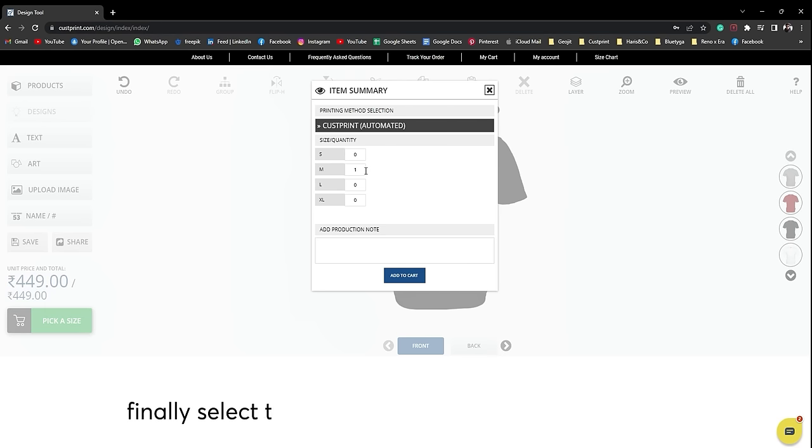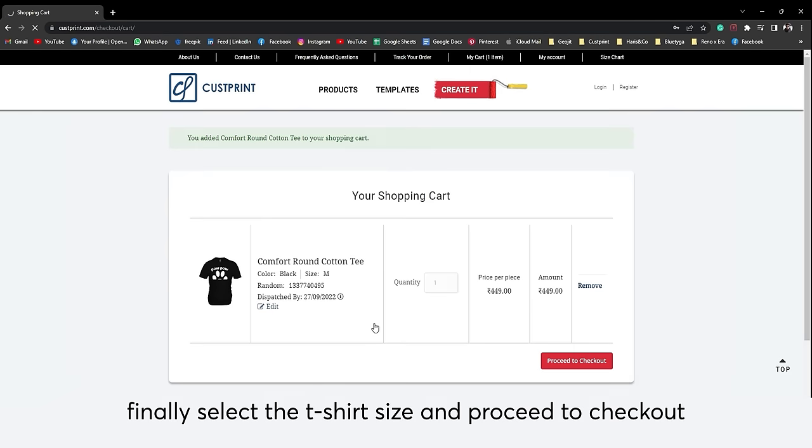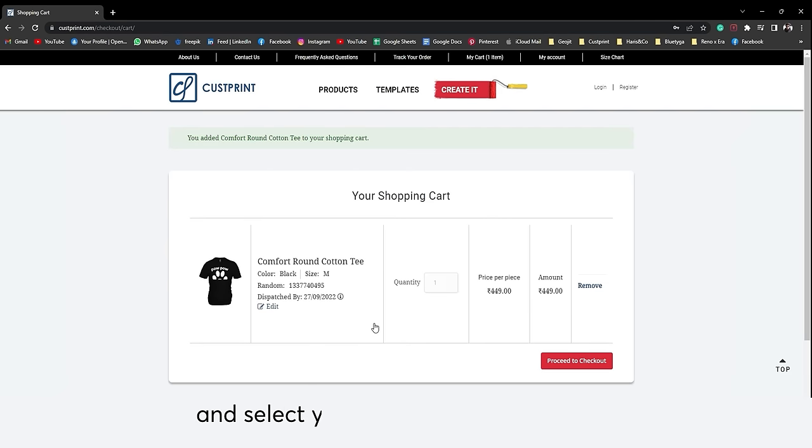Finally, select your t-shirt size and proceed to checkout and select your preferred payment option.